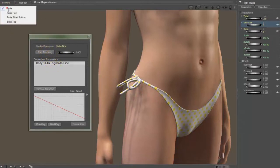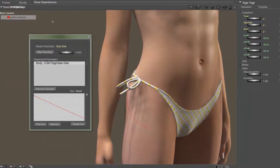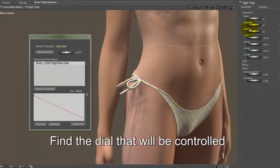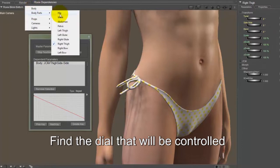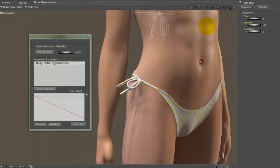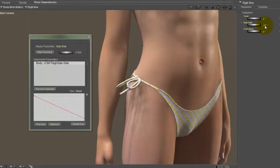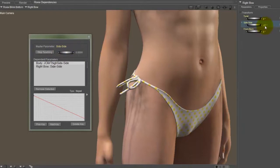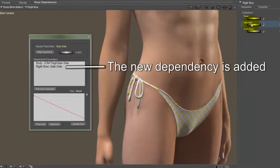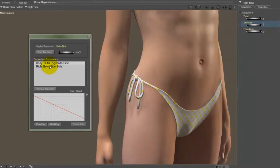Then I go to the bikini bottom, and I go to the body part that I want, which is going to be the right-hand bow. And I need to set a zero point. I need to set where this bow is going to start when the dial is zeroed. So I have my side-to-side dial set to zero. I'm going to set this dial to zero also. And you can see when I did that, it added the bow to the list of dependencies for the side-to-side leg dial.